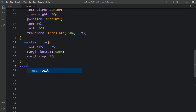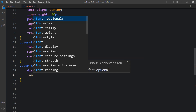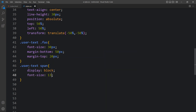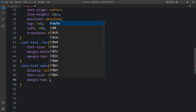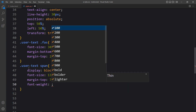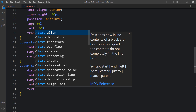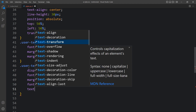For the span tag inside user-text, we add CSS: display block, font-size, some margin-top spacing, font-weight, and text-transform uppercase so the name and designation display nicely.